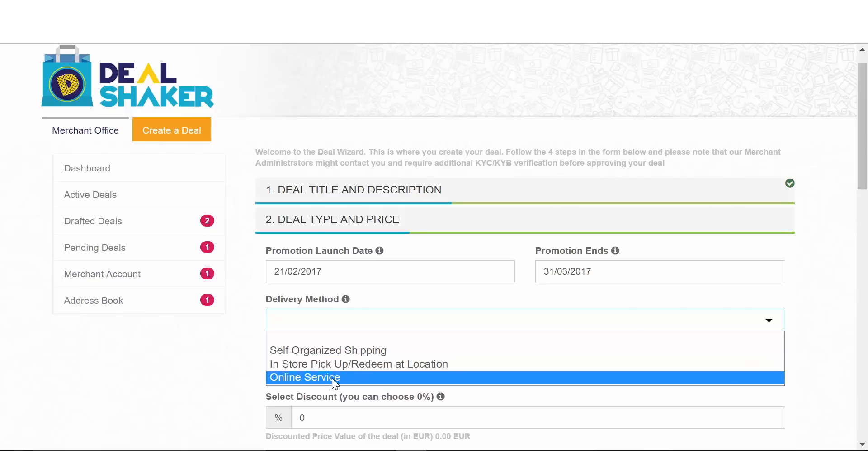Online service. This option accommodates all who offer e-services or e-products or maybe want to promote their website.